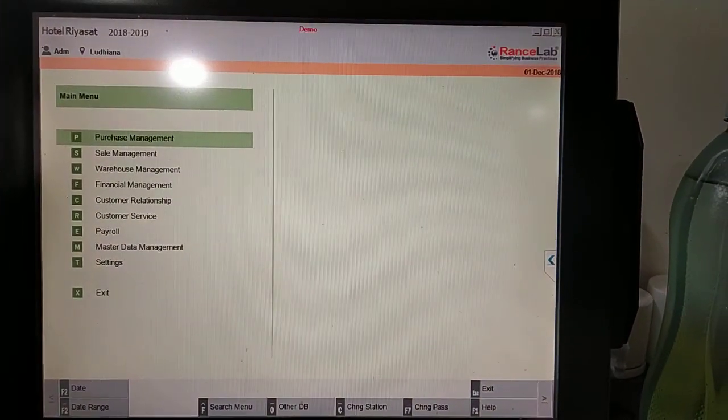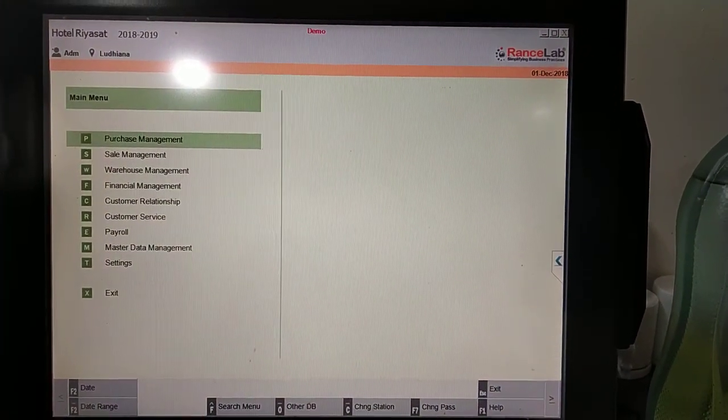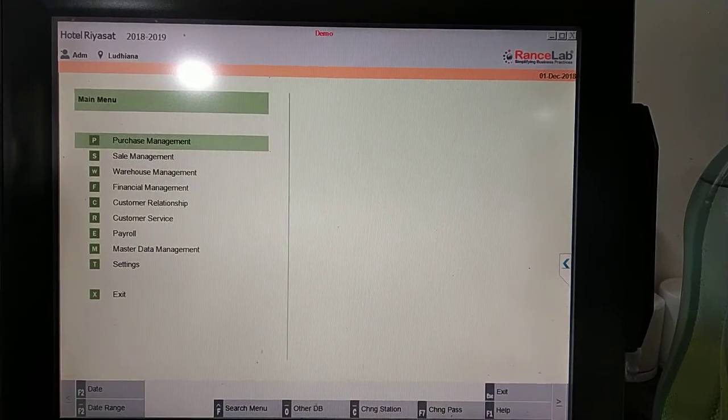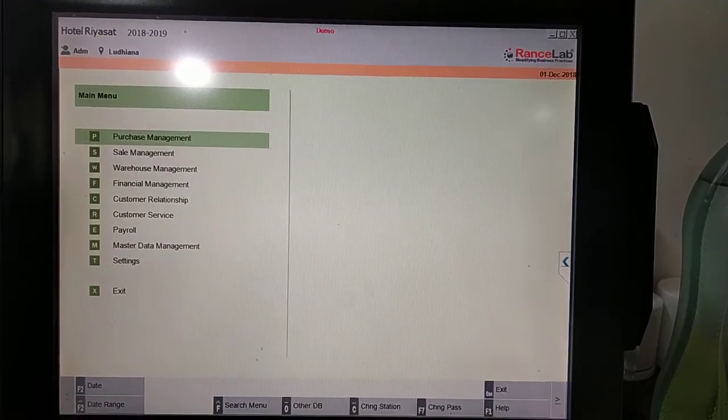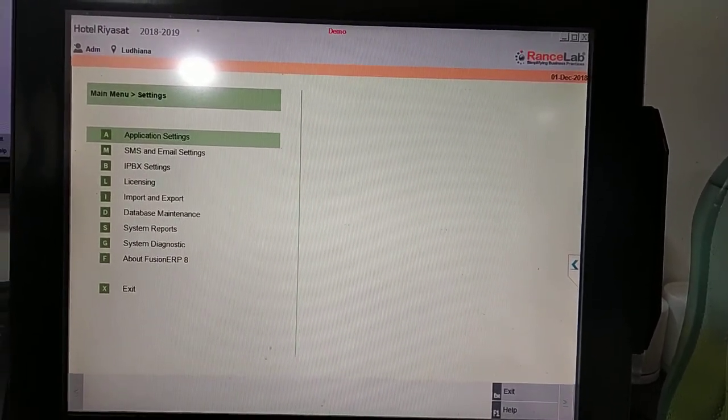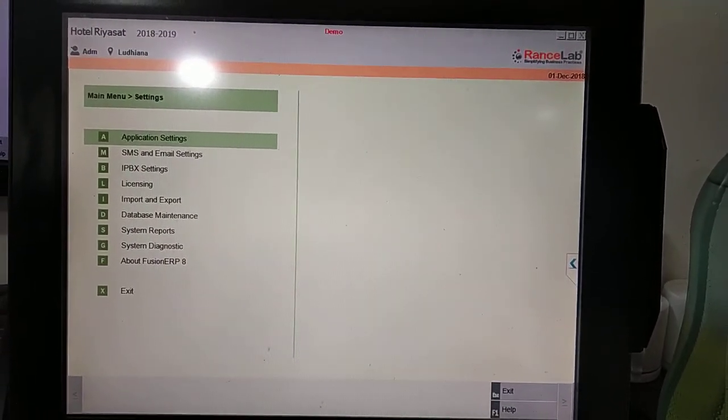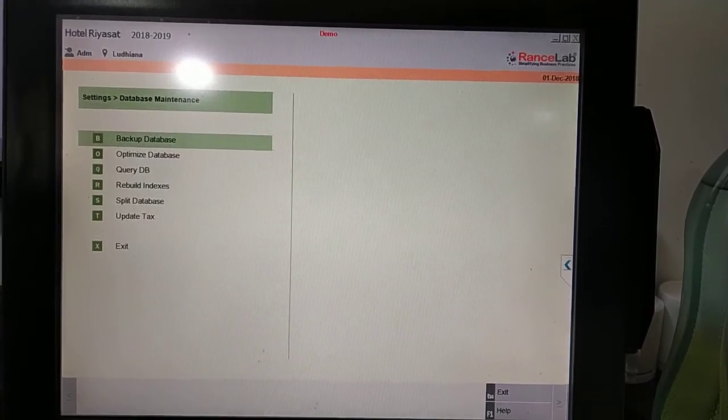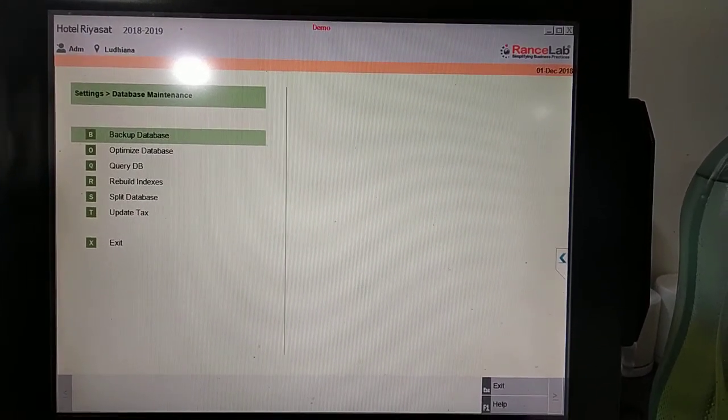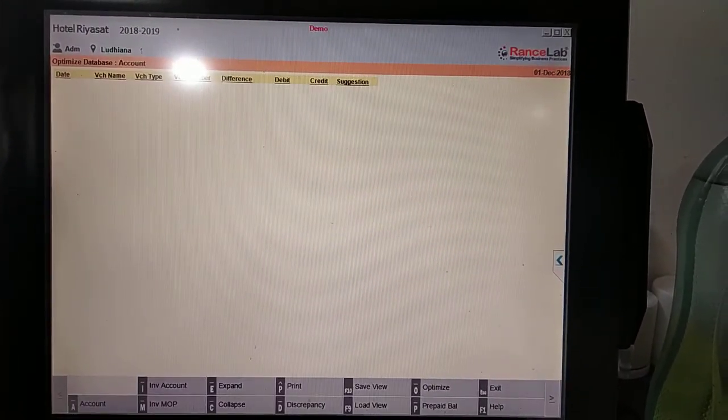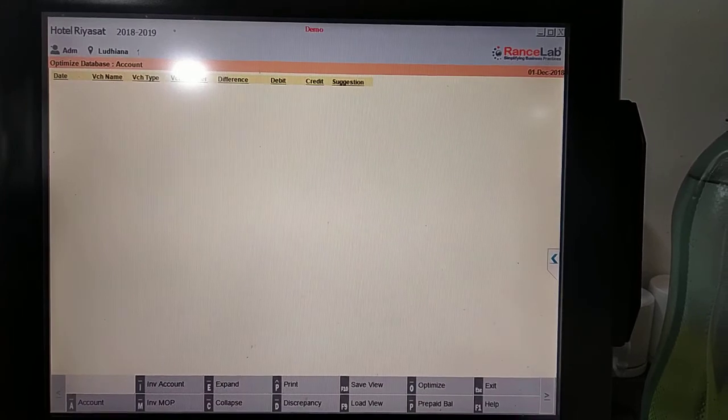This is our main menu screen. From main menu go to Setting, Database Maintenance, Optimize Data. You can use this to shrink data, remove temporary data, rebuild data, and delete activity load.